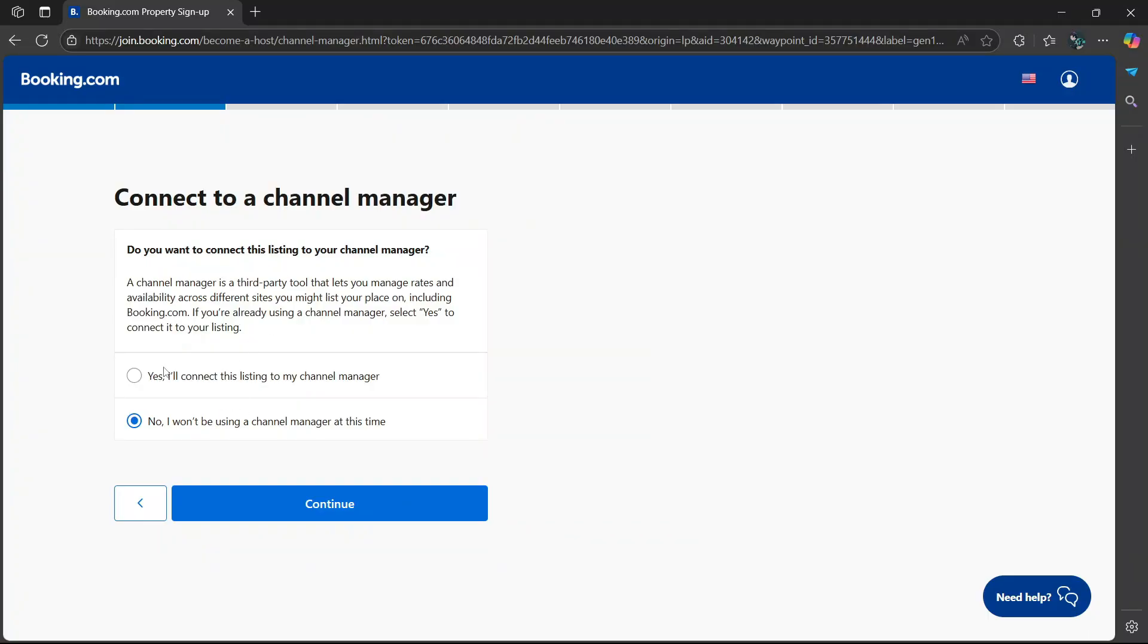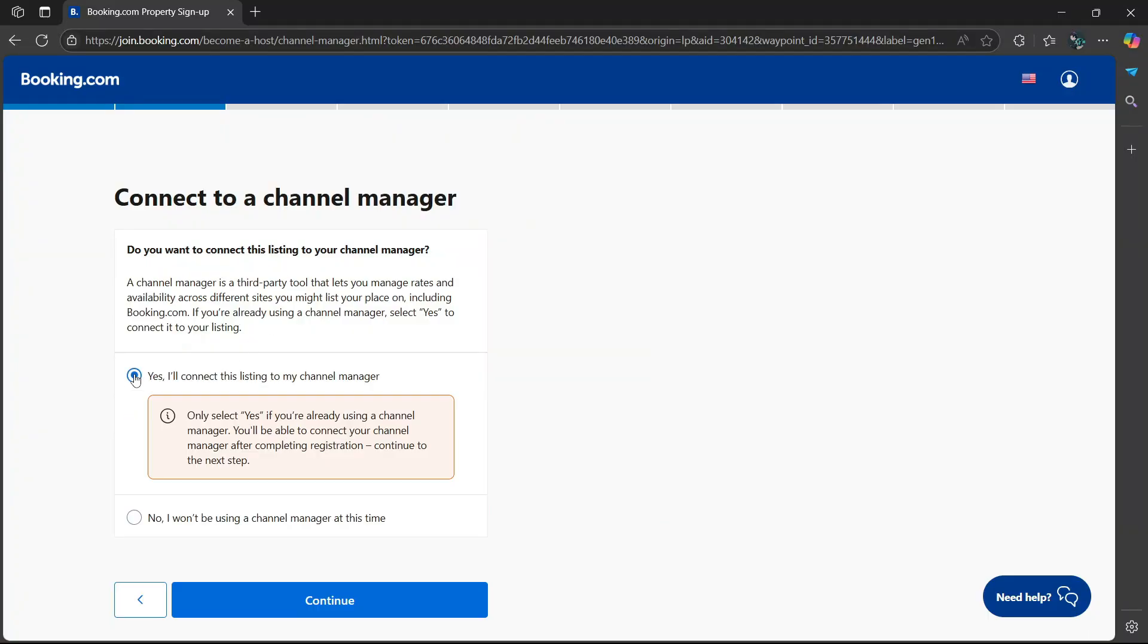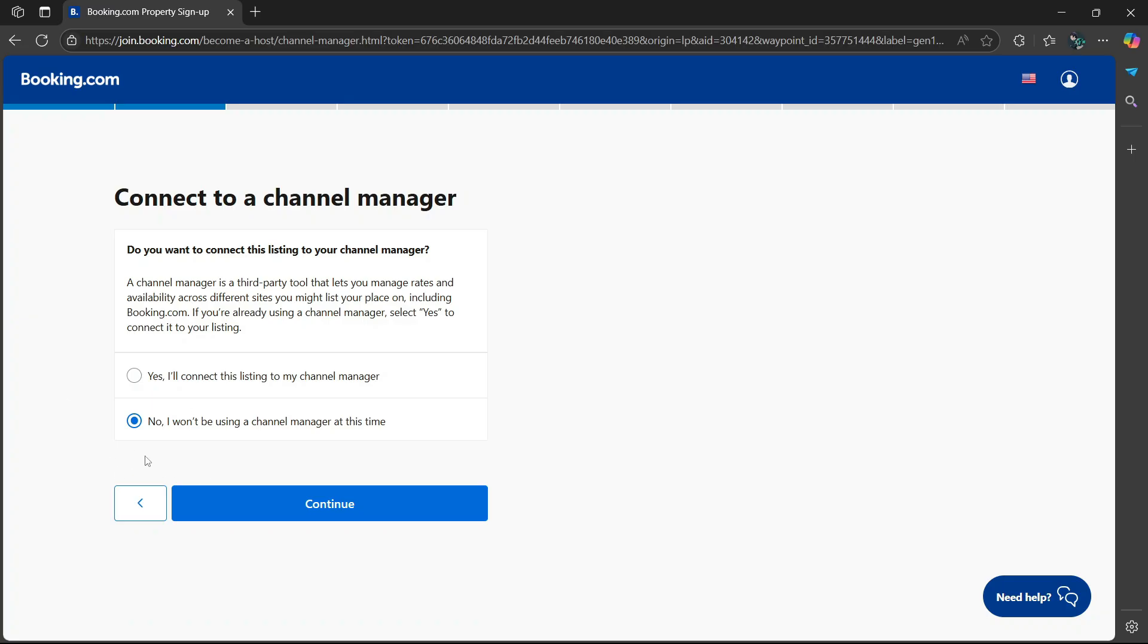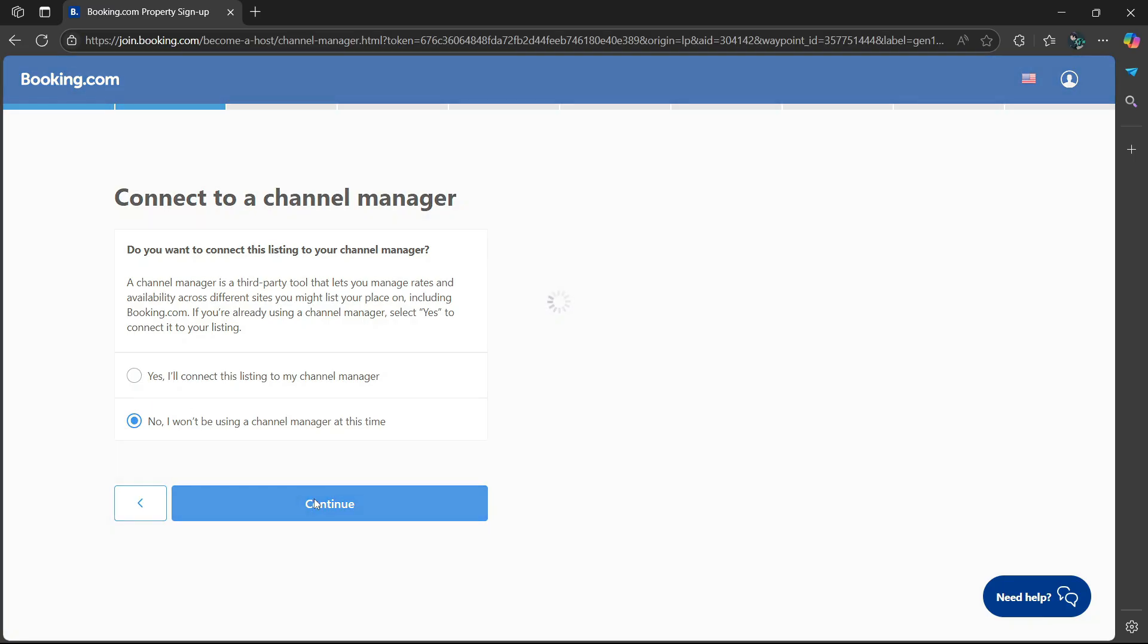So if you want to connect, you can select yes. But if you don't, you can select no. I'm going to select no for now, then select continue.